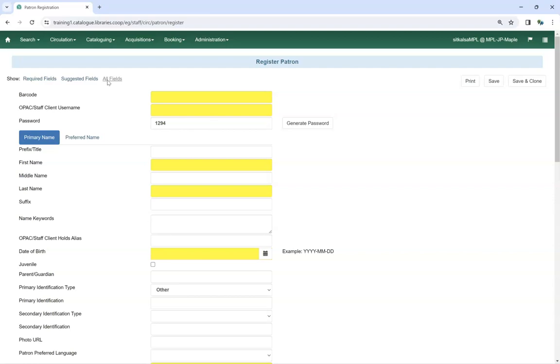Fields that are required display in yellow. Fields such as barcode, first name, and last name are required by Evergreen. Fields such as date of birth, address, and daytime phone can be set as required by your local system administrator through the library settings editor. Fill in the required fields as well as any other fields that should be filled in as per your library's policies.